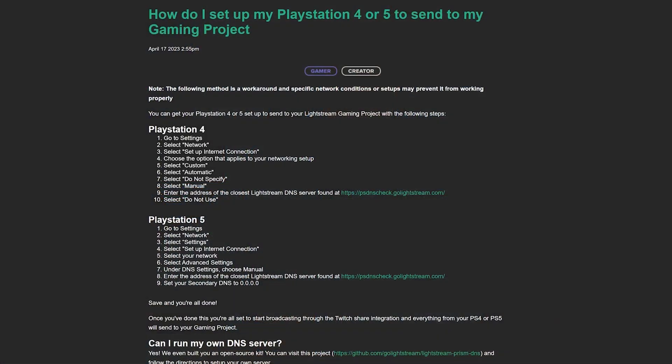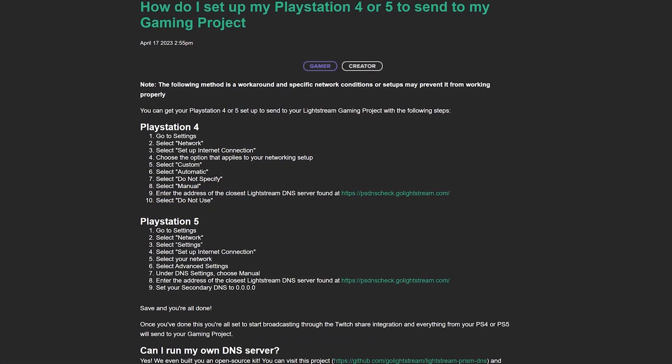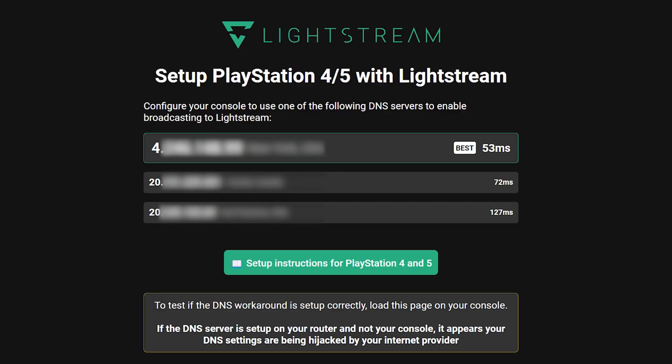The next step is to go live on your PlayStation 5 to Twitch. Make sure you check our description for the updated tutorial that actually includes a DNS server locator so that you can find the best server and have the best connection.